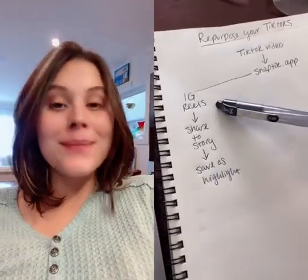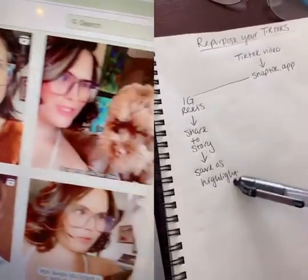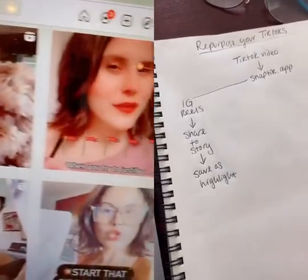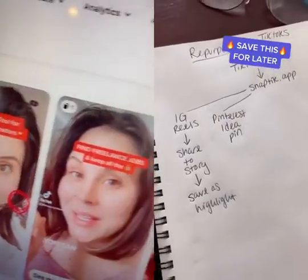Post it to IG Reels, then share this to your story and save that story as a highlight. Upload the video as a Pinterest idea pin.